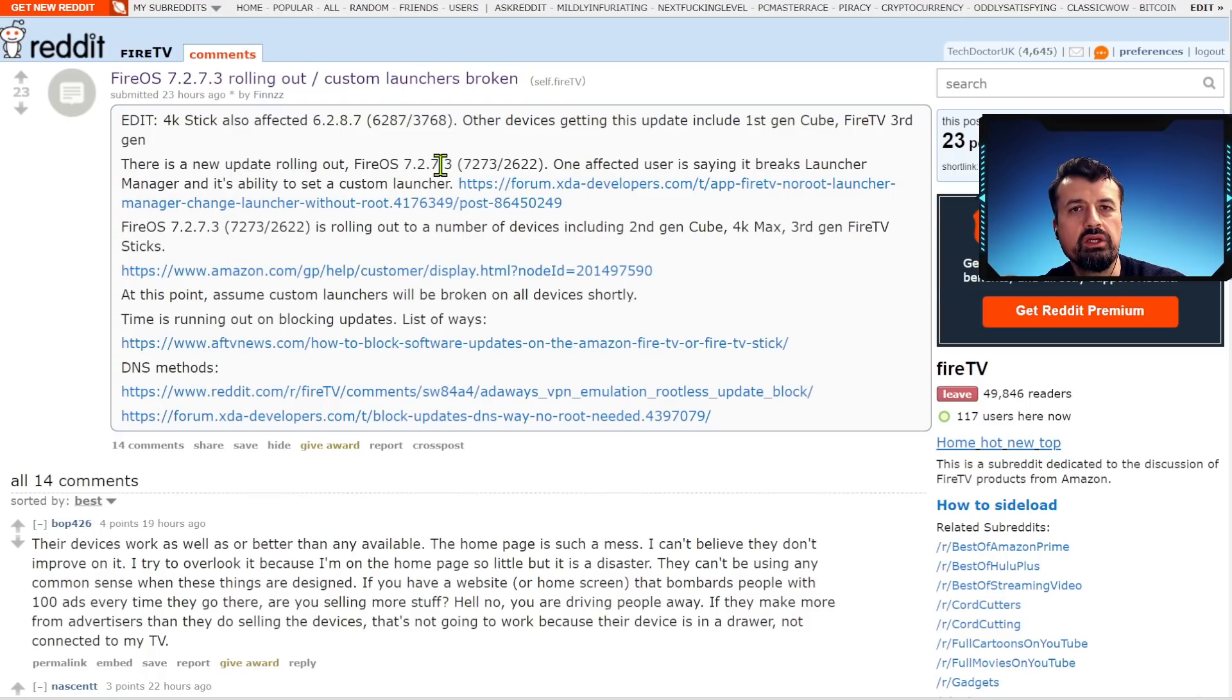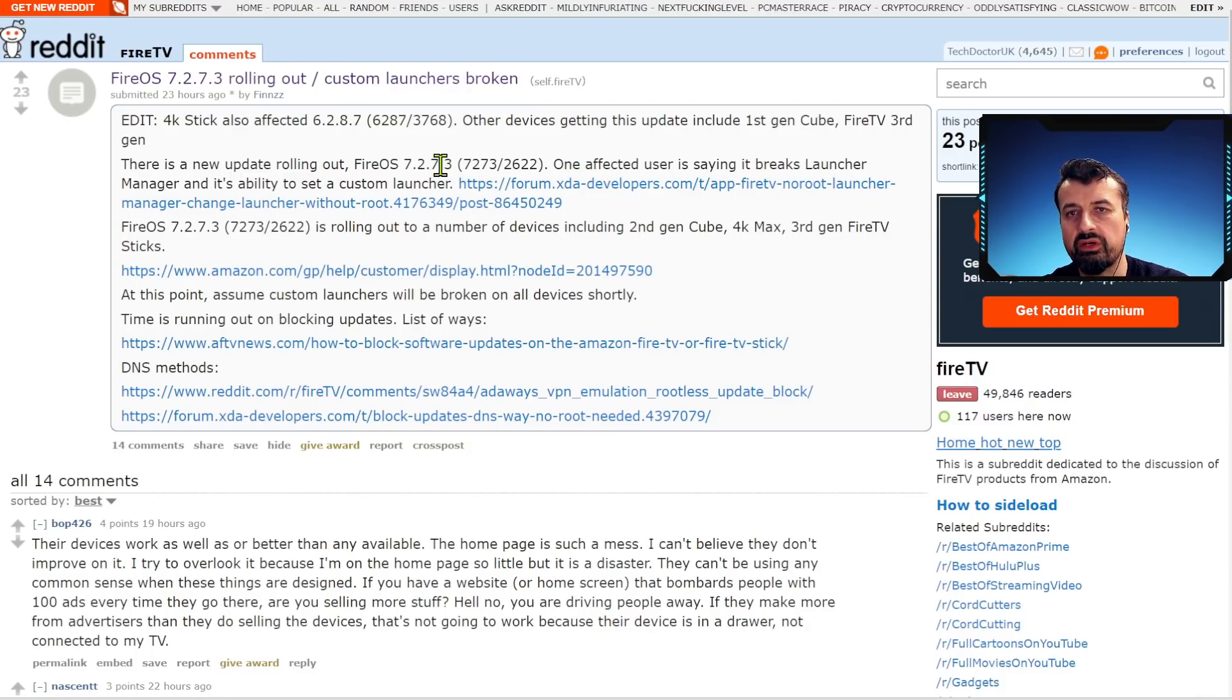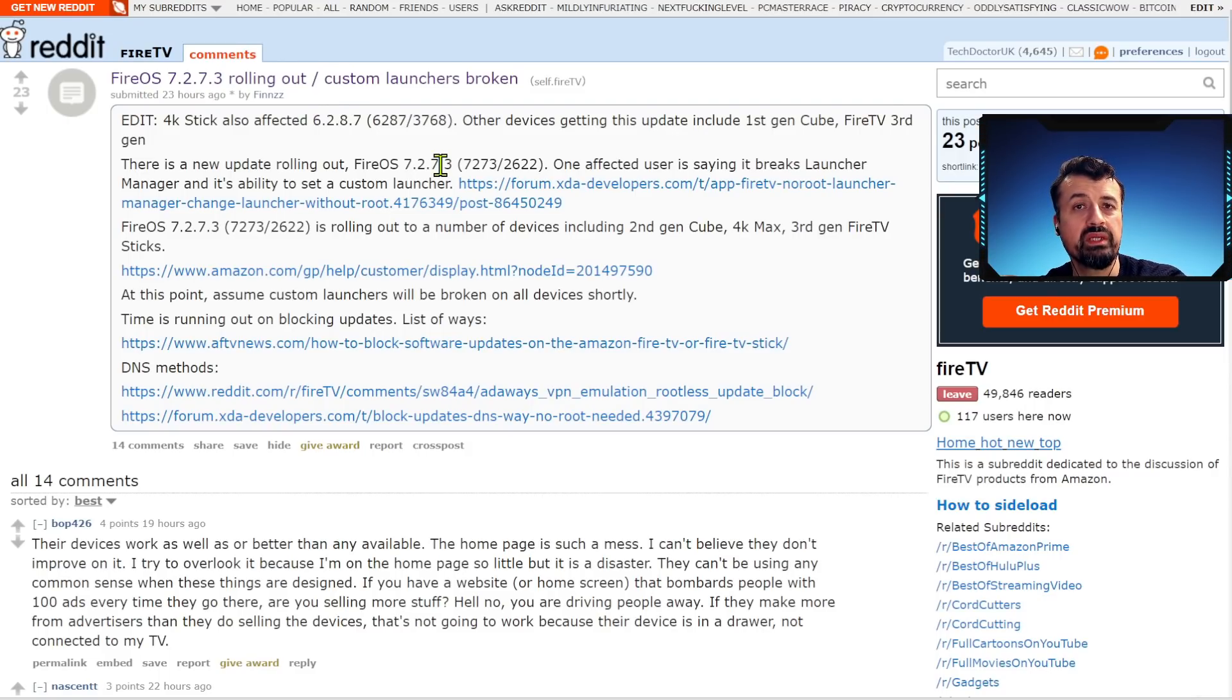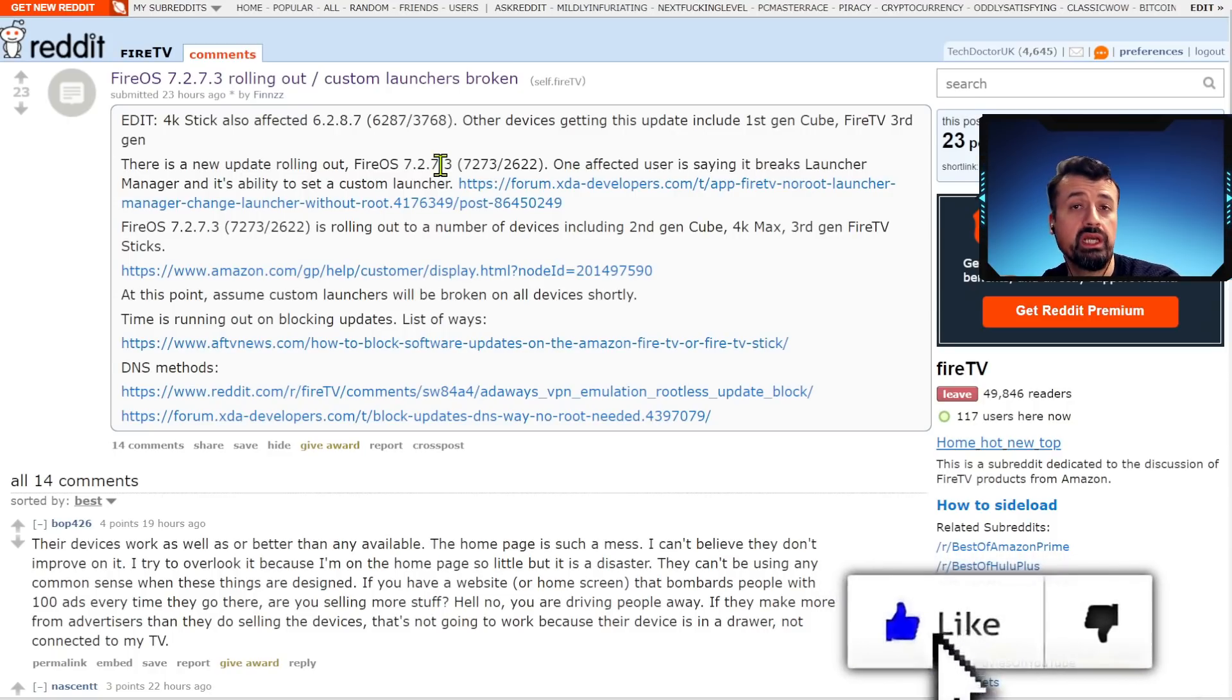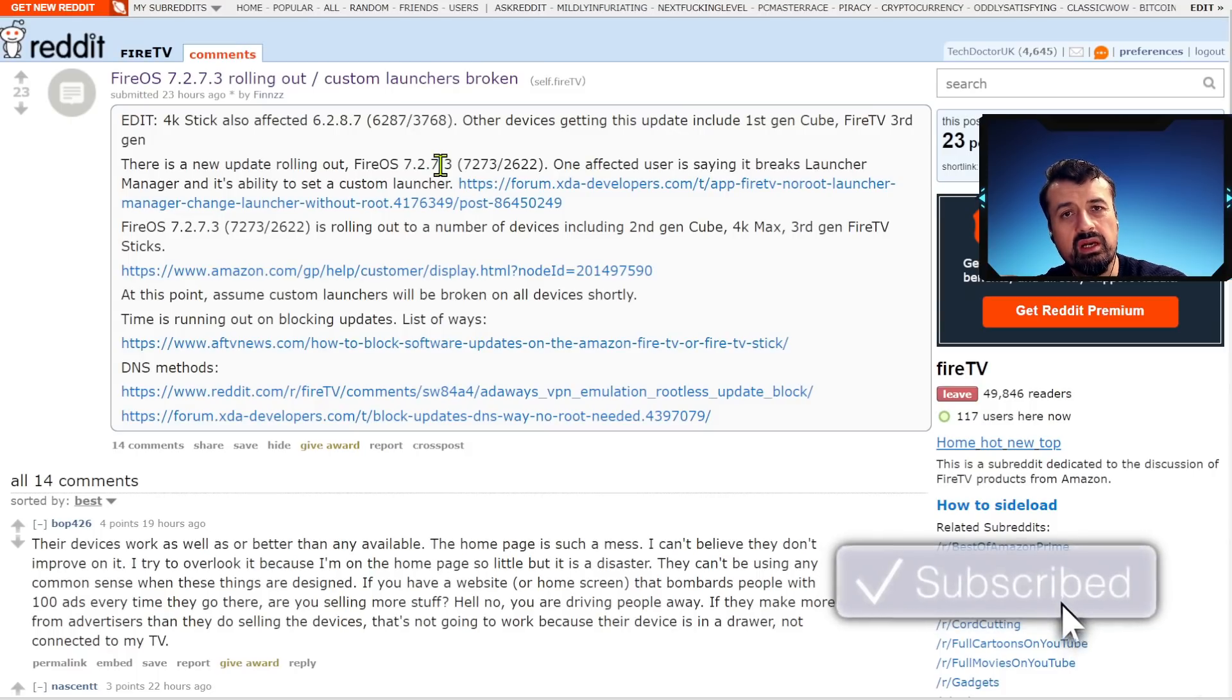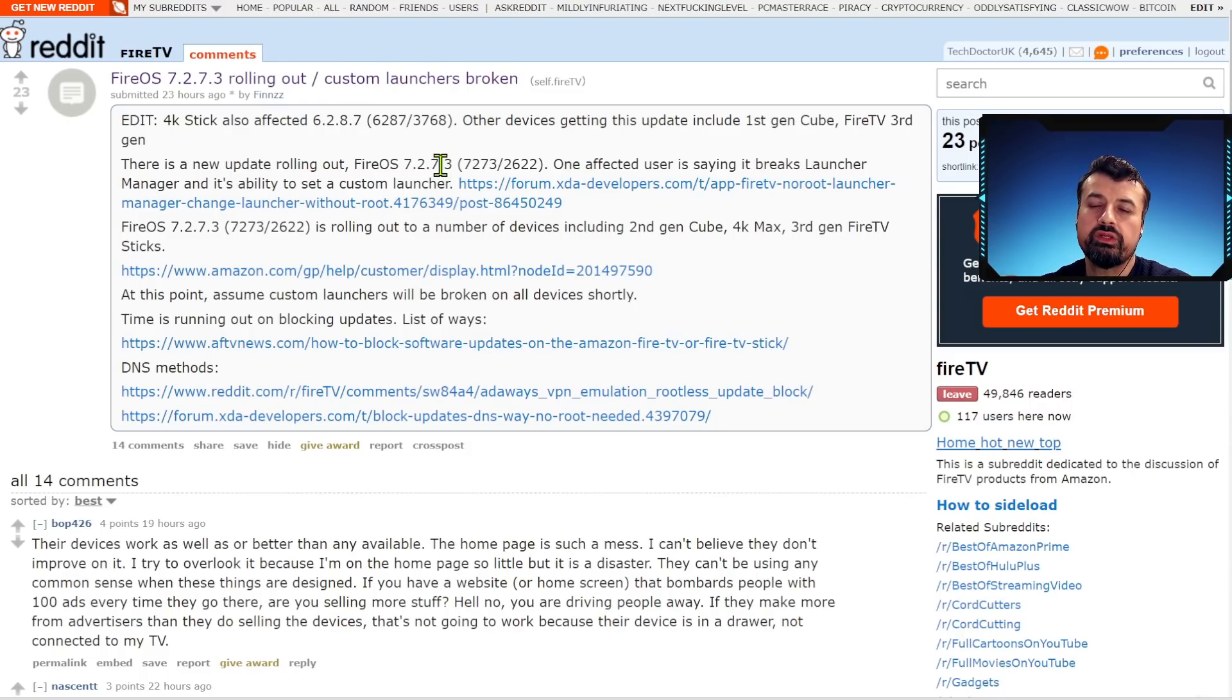There is one other method which I have been testing and it doesn't use DNS as such, it uses an application on your device to actually block those updates. But I'm still testing it and I really understand how important it is because there really isn't much time left. Probably in the next one or two updates my device will have this update which actually breaks those custom launchers. So make sure you are subscribed with all notifications so as soon as I finish testing of this workaround I will post a video straight away.